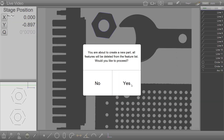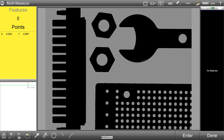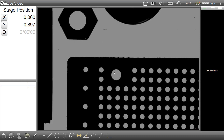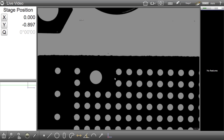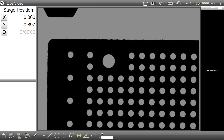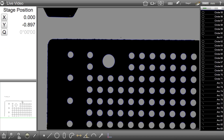The third and final way in which the multi-measure feature can be fired is using the Enter key when in multi-measure mode. What the Enter key will do when in multi-measure mode is attempt to find all edges in the current live video frame. If I use the digital zoom feature to zoom in on a particular section of the part, start the multi-measure mode, and simply press the Enter button in the bottom right toolbar, the system will attempt to identify all edges in the current zoomed live video frame.